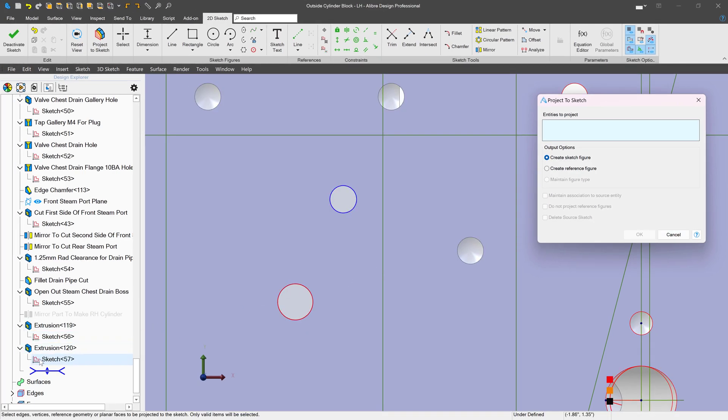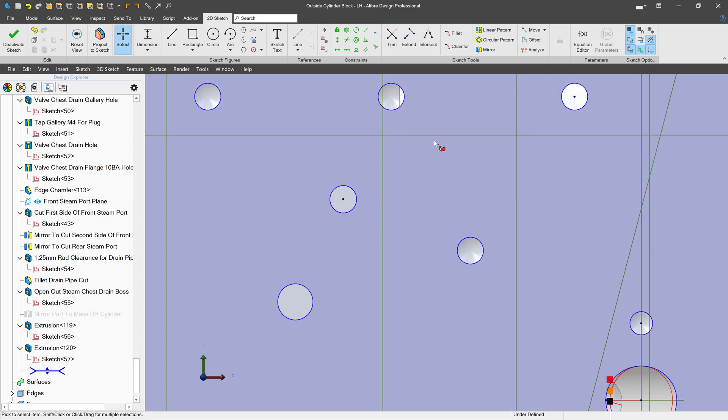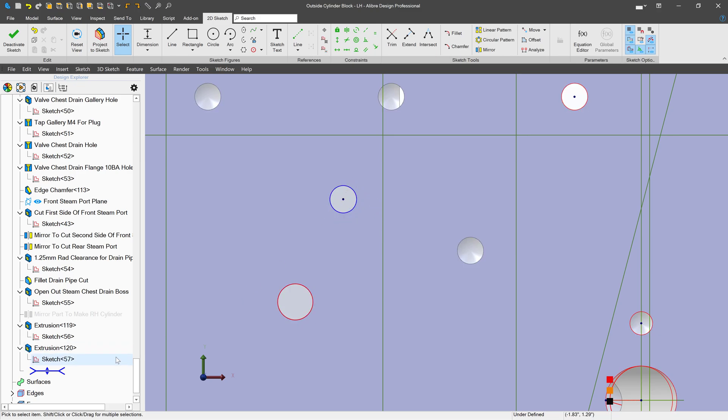I have the option, if I import my very last sketch and maybe I want only this hole, to choose do not project reference figures. It ignores the two construction lines that I put in to position the hole and only imports the driving sketch of that hole.